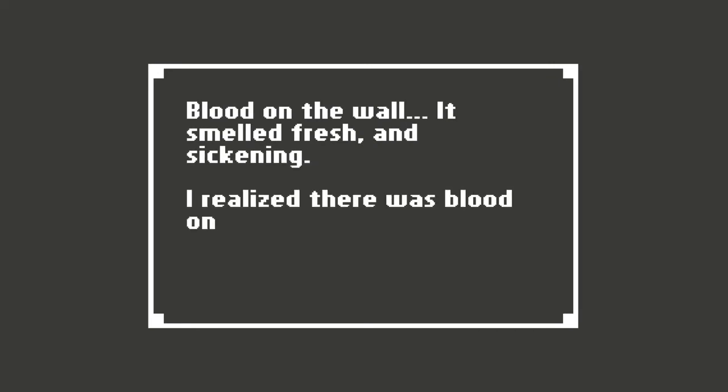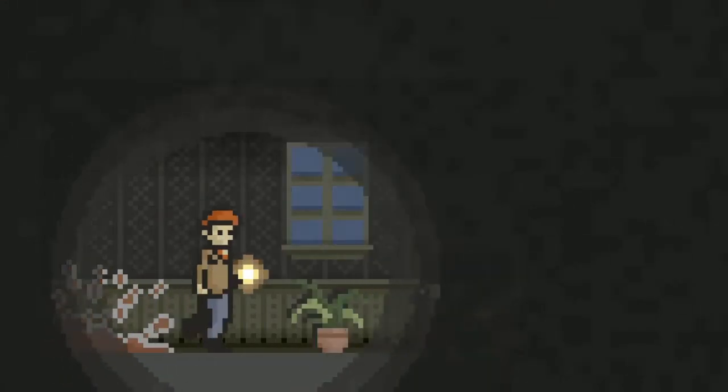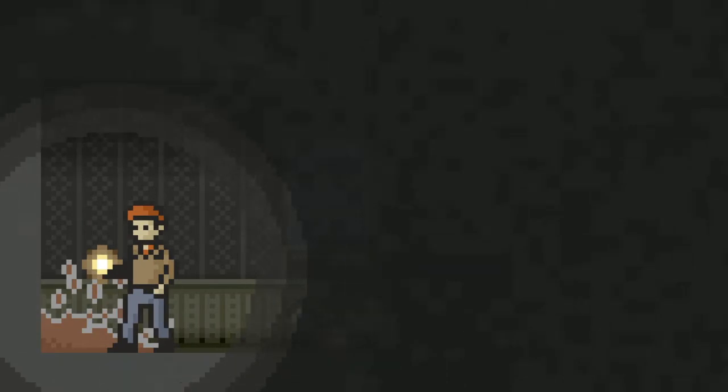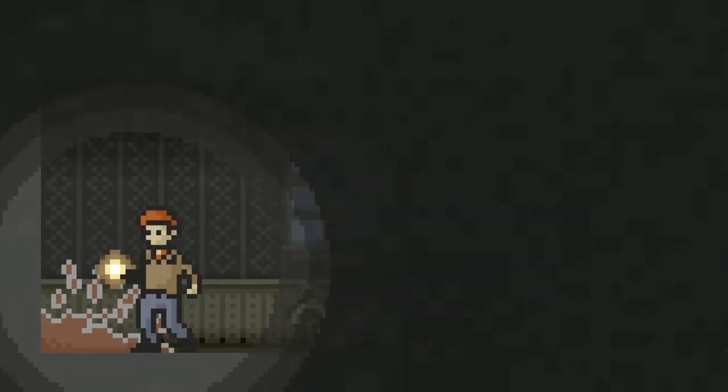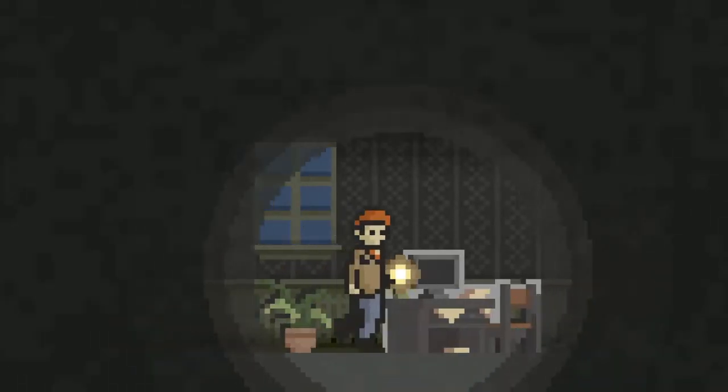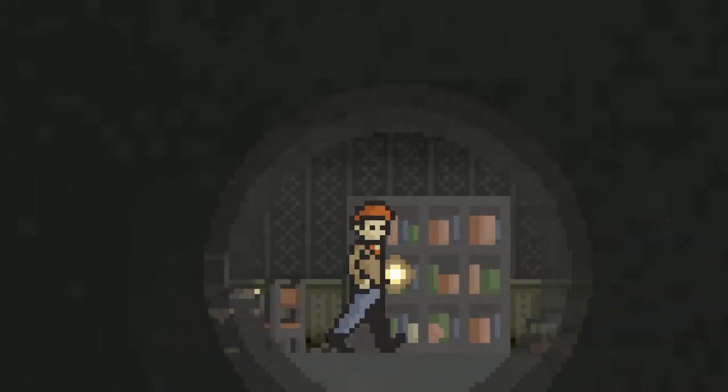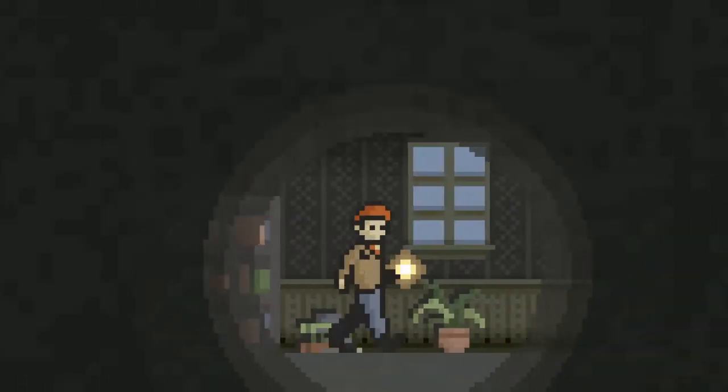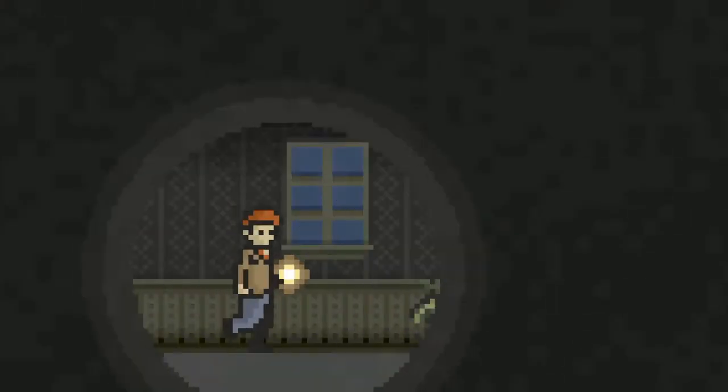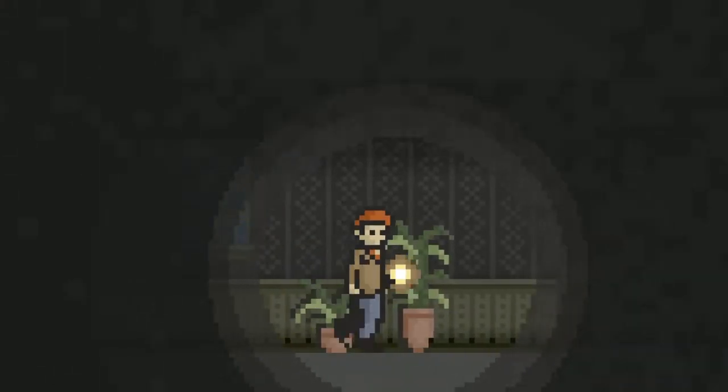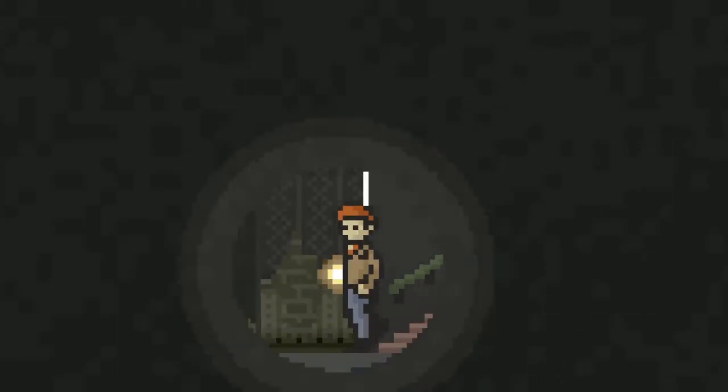Blood on the wall. It smelled fresh and sickening. I realized there was blood on my shoes and pants. I think we're in a bit more of a predicament here than we thought. Oh man, I had to get out of there. That doesn't look like blood. Blood's usually a bit of a different color. If your blood looks like this, I'd recommend going to the hospital as soon as possible. Now we can retreat downstairs and go down the stairs even further.